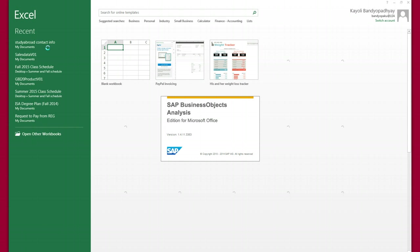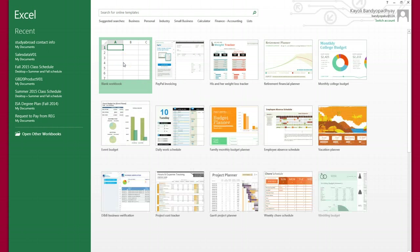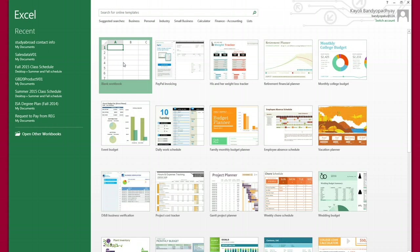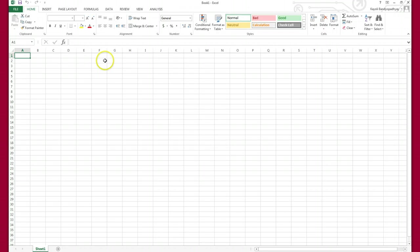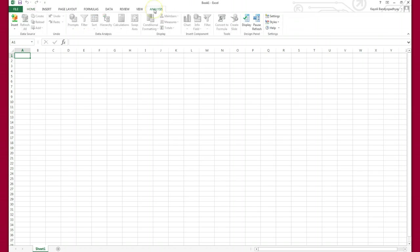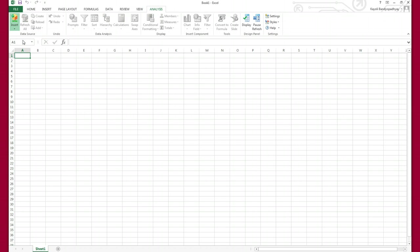Here I can just go for the blank workbook. Then go to the Analysis tab, go to Insert, select Data Source.